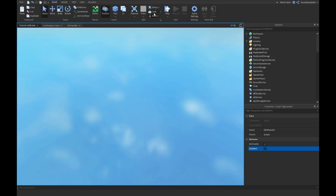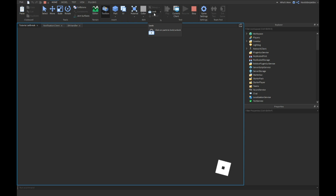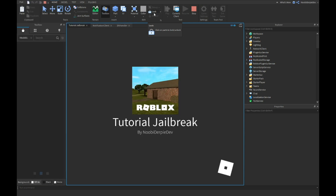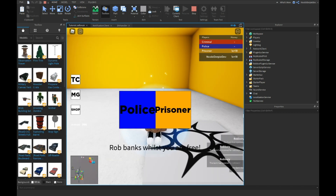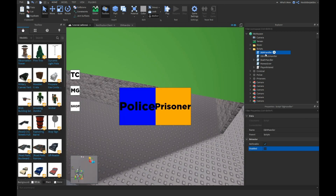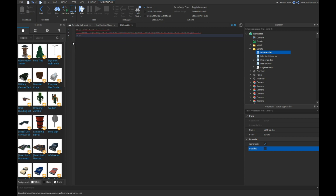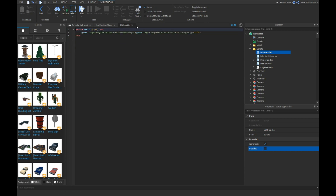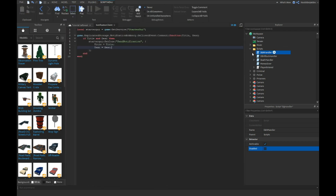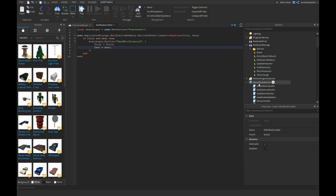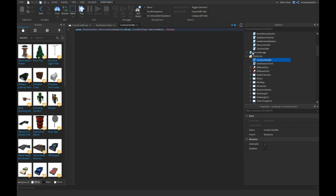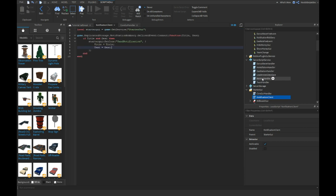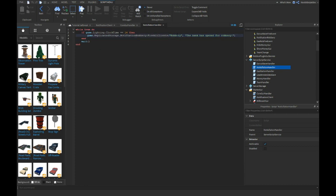Let's try this again. It should send once. In this case you'll see 'the bank is open for robbery'. It doesn't loop now, which is what we want. So that's an easy quick way to make it. If you want it for a horror game or something, you can go into your notification handler, and set the title there.